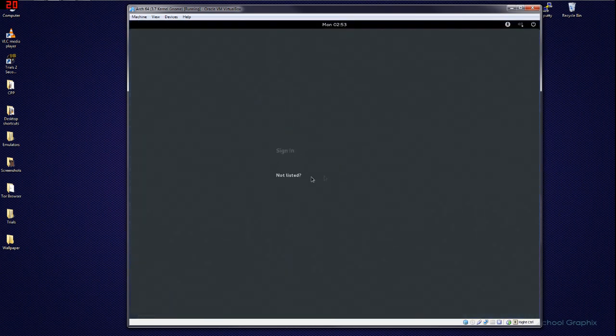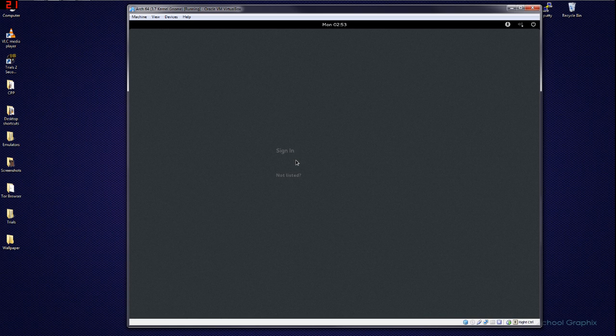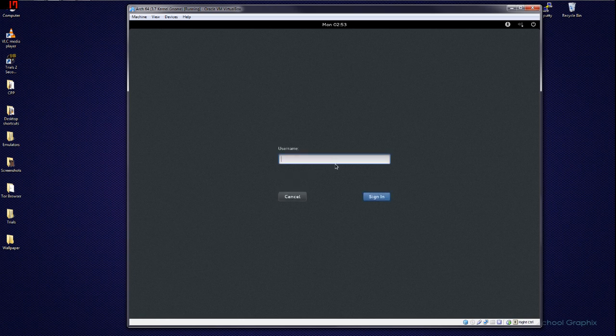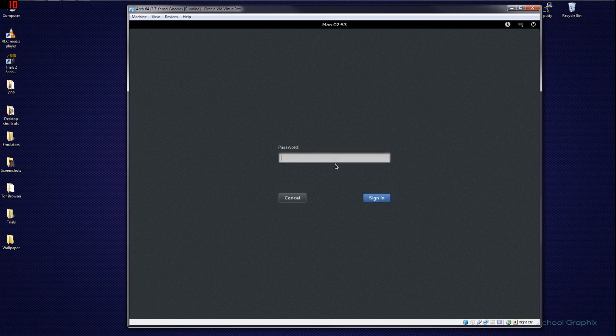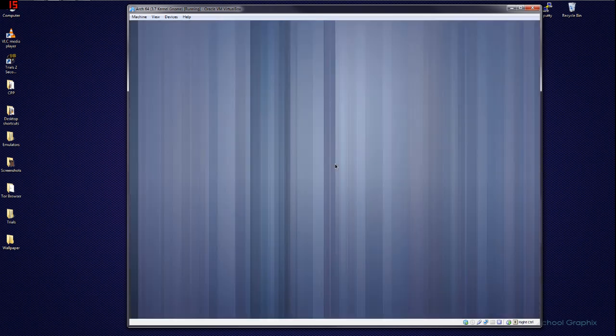And because we don't actually have a sign-on yet, we only have the root account, it's not going to be listed. So you have to click on 'not listed' unless you have an actual account that you made with adduser. Click 'not listed' and go to root, type in your password, and you have GNOME 3 for your Arch install once it fully loads.